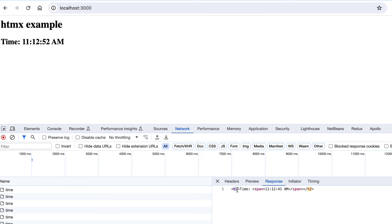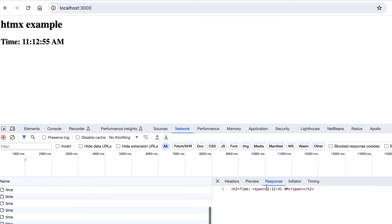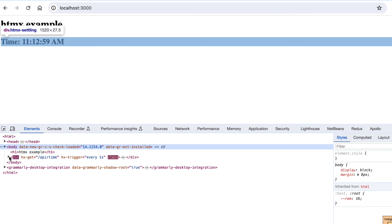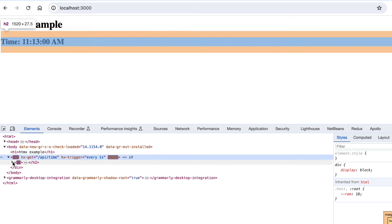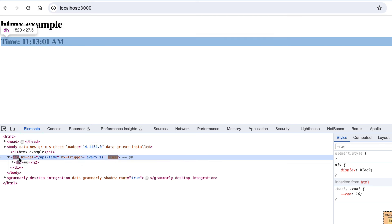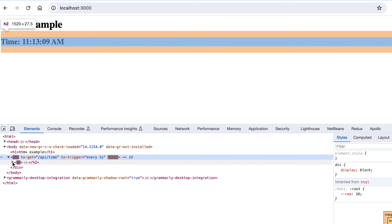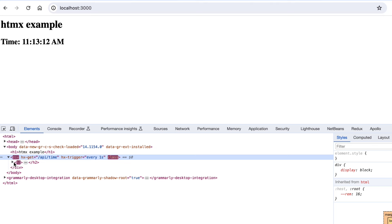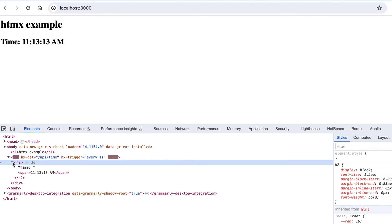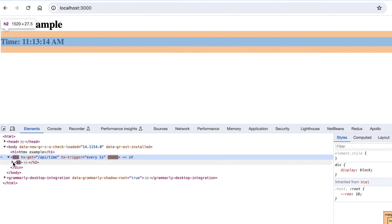As you can see, we are hitting the time API after every second. The time API is giving us this HTML portion as a response, and we are just replacing that HTML inside the div. This is our div making an API request again and again after every second, and htmx is updating this HTML portion in our DOM.